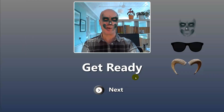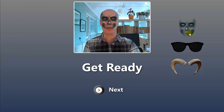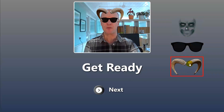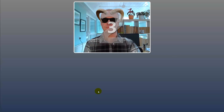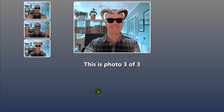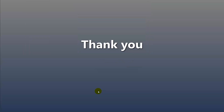An interesting point is you can actually have more than one prop. So this time I'm going to put the sunglasses on and the horns. Next — and that's the three photos. We now get the thank you screen.